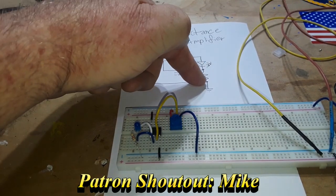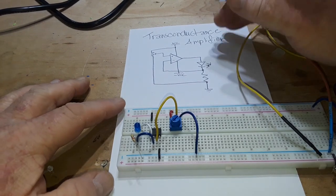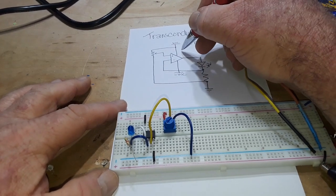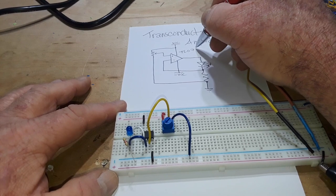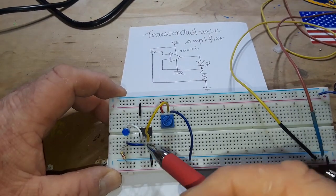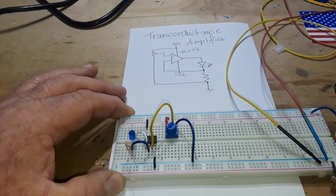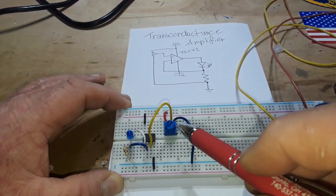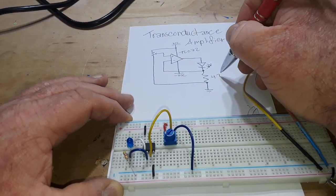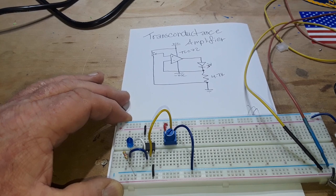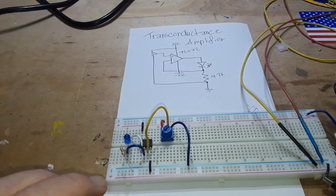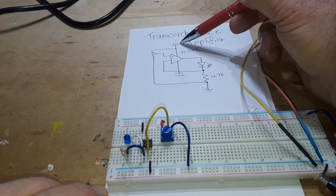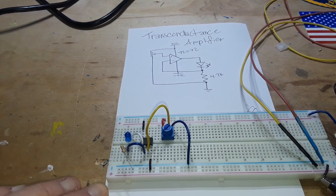So in this case the op amp that I'm using is a TL072 which is a dual op amp, but you can see I'm only using one side of it. We have a 10k pot and we have a 4.7K resistor. Now you'll notice here the op amp is set up with VCC and negative VCC.